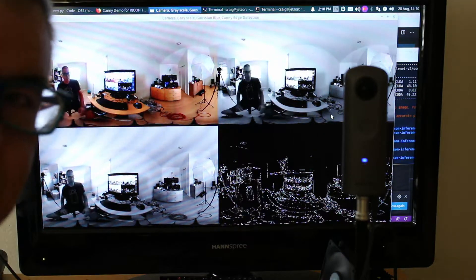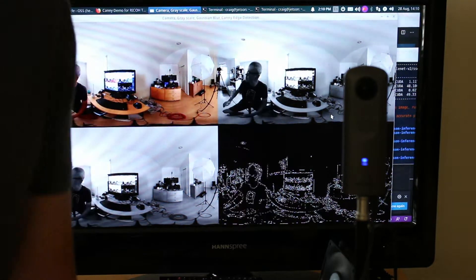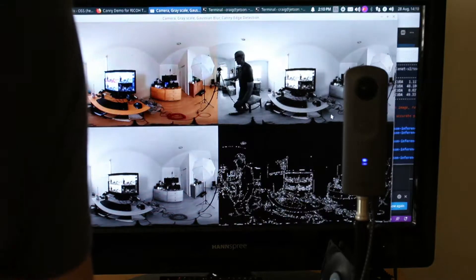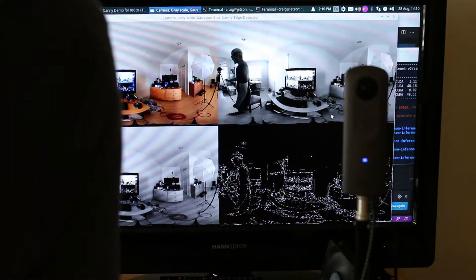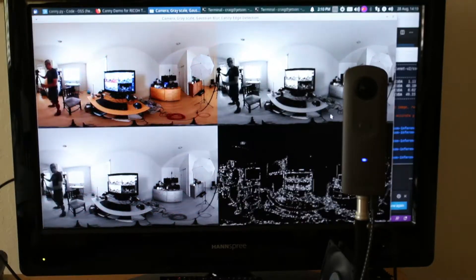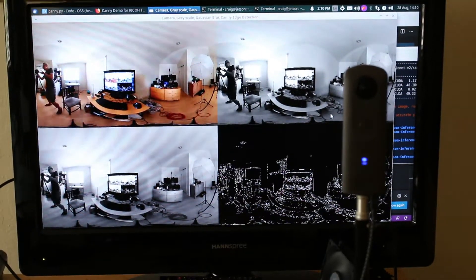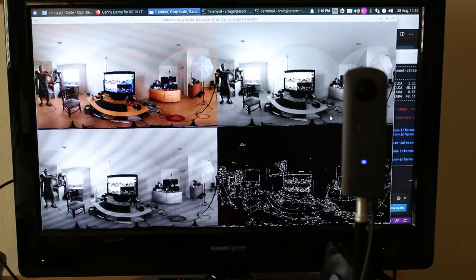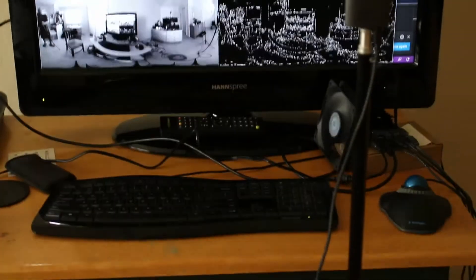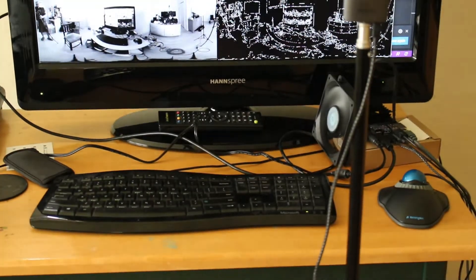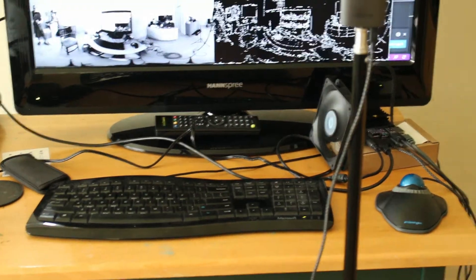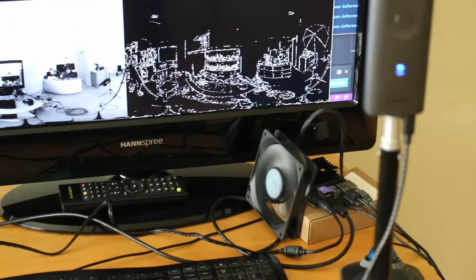Okay, so again it's using the Ricoh Theta V live streamer with a USB cable and it's going over to my Jetson Nano. I had to recompile OpenCV from source.